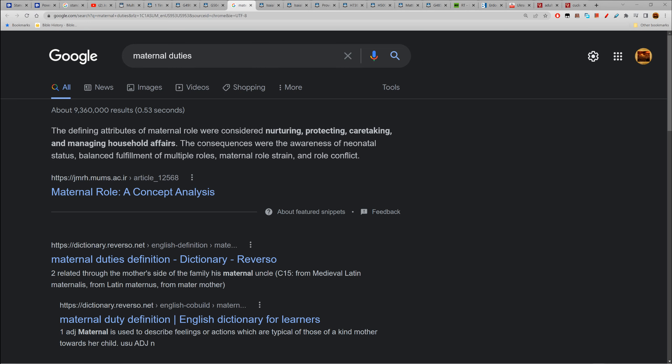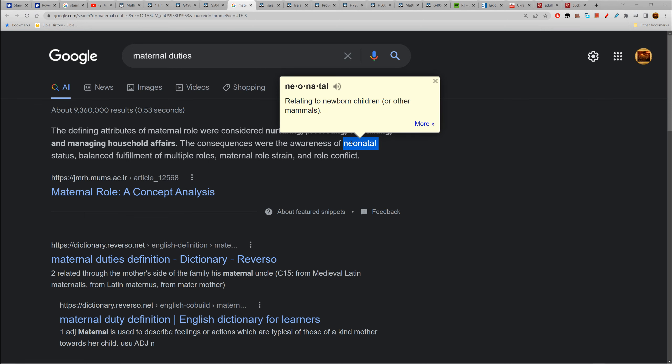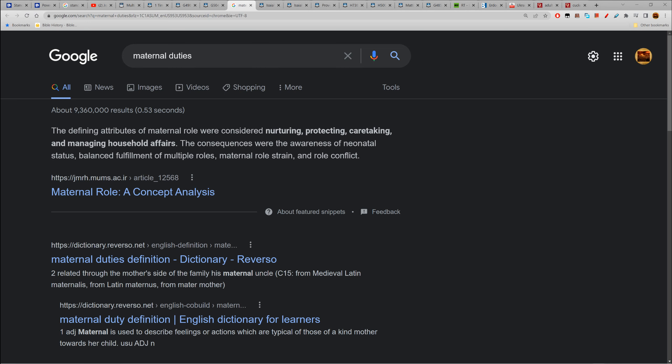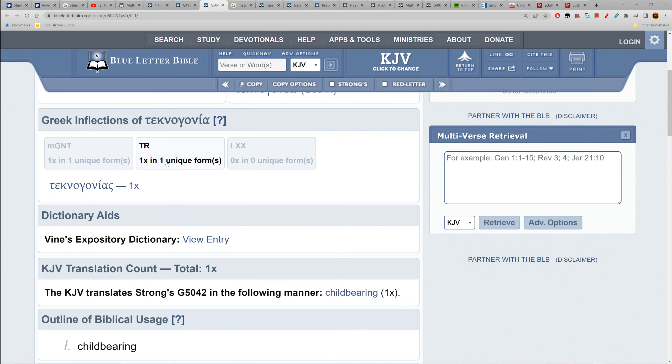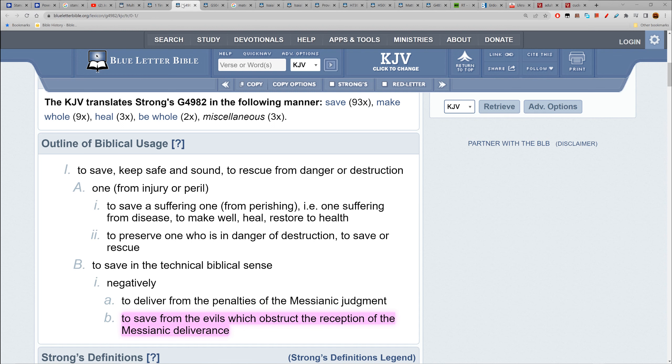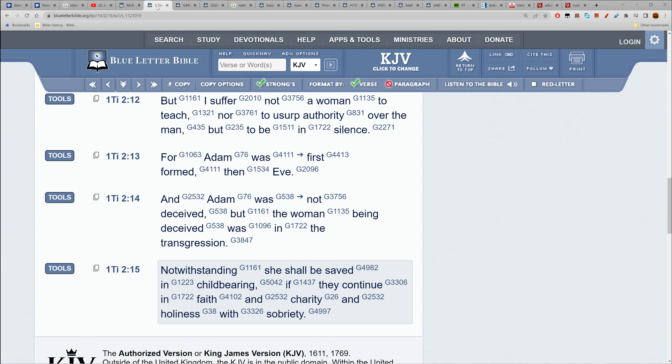Timothy says notwithstanding she shall be saved in childbearing if they continue in faith and charity and holiness with sobriety. So you got to continue - maternal duties and/or children, and faith and charity and holiness and unity. Women ain't doing that.